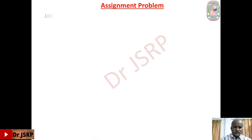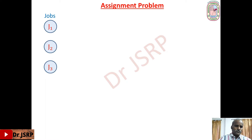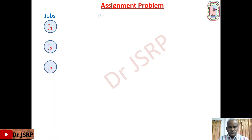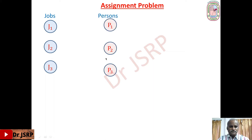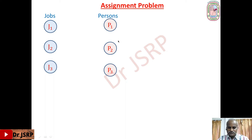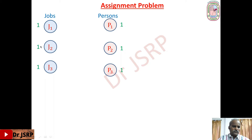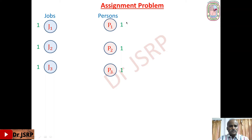Suppose there are three jobs: J1, J2, J3. To perform these three jobs, three persons are available: P1, P2, P3. Just like in transportation problem, these jobs can be considered as origins and the persons can be considered as destinations. One job can be treated as one unit, so the available amounts at origins is 1, 1, 1. Similarly, each person can be treated as one unit, so the required amount at persons is taken as one.